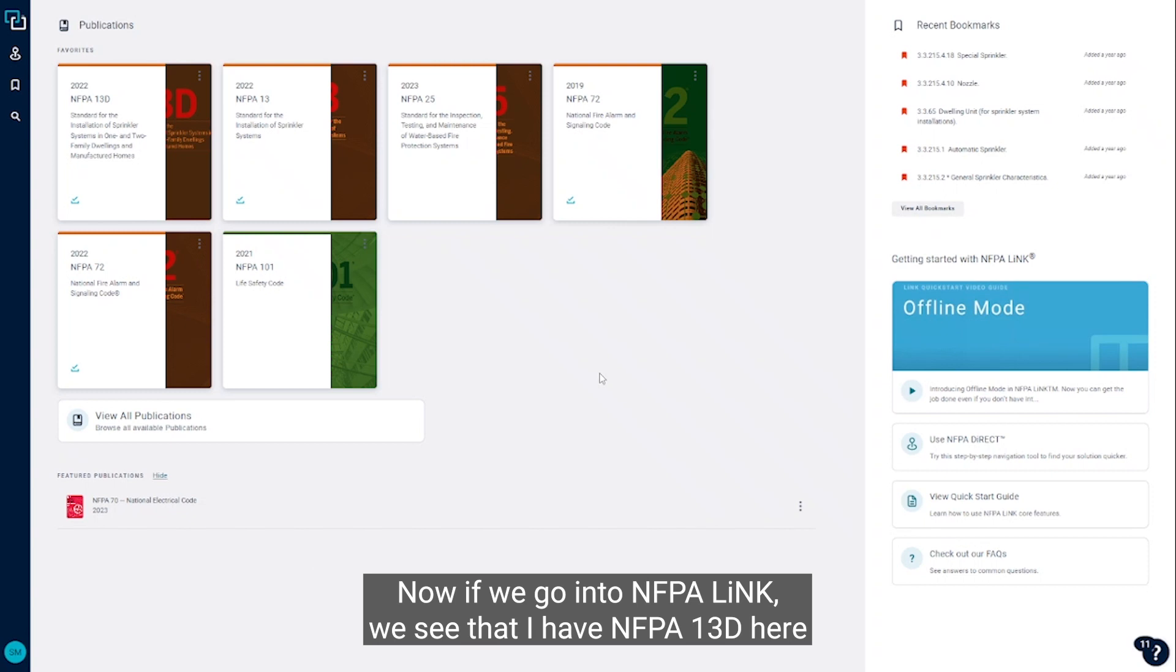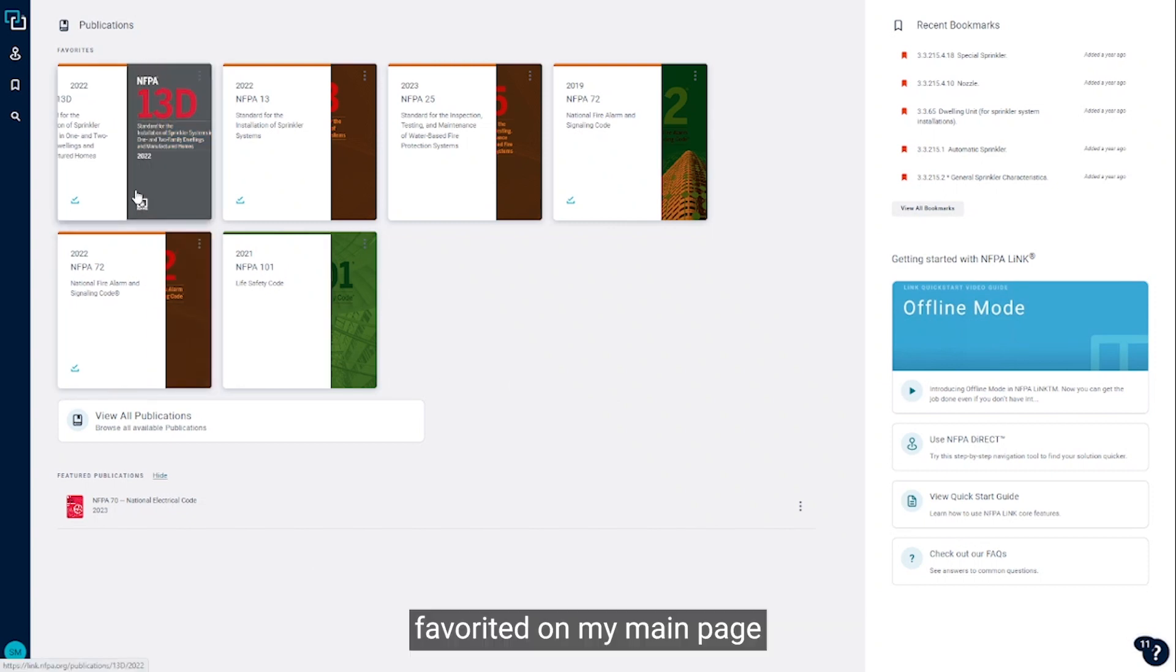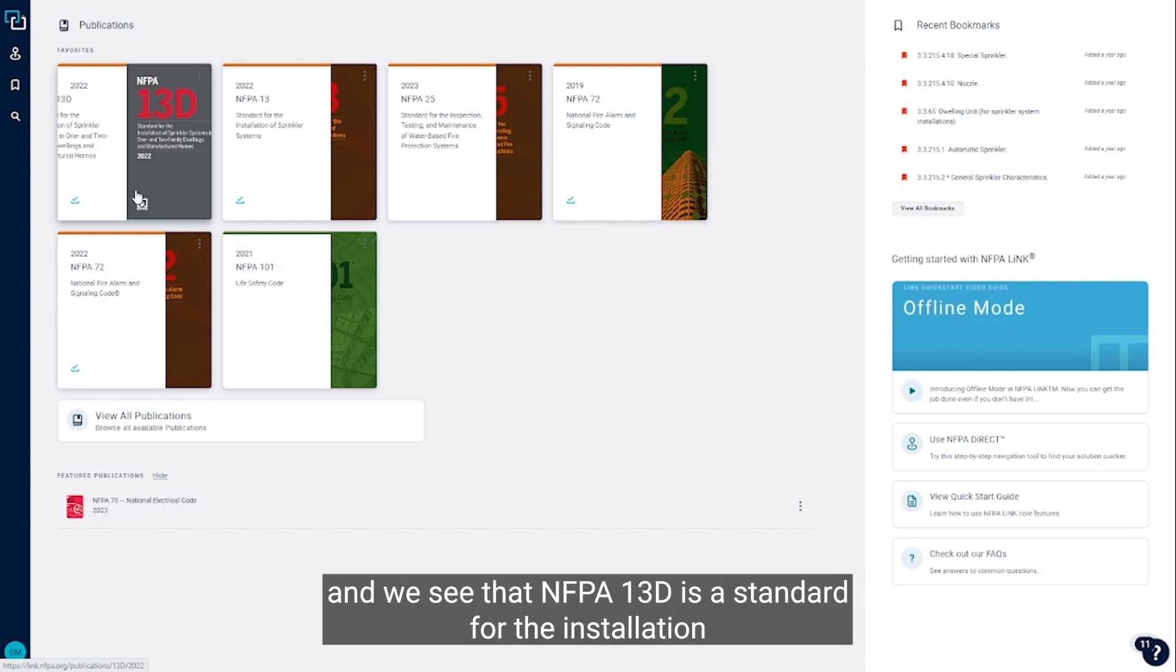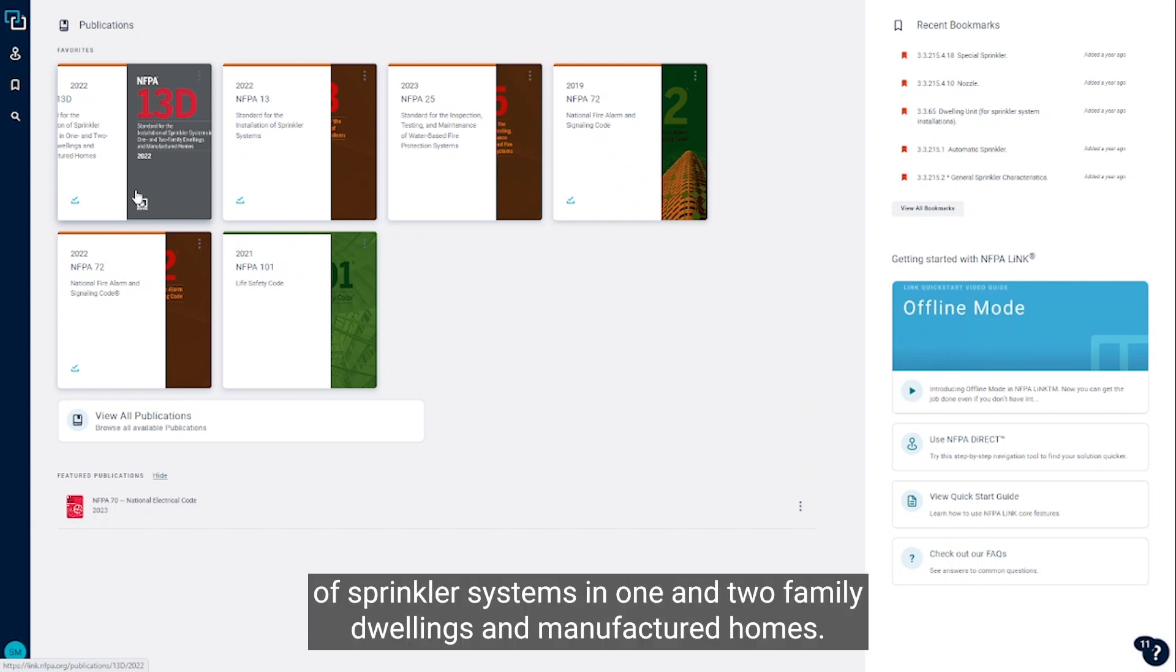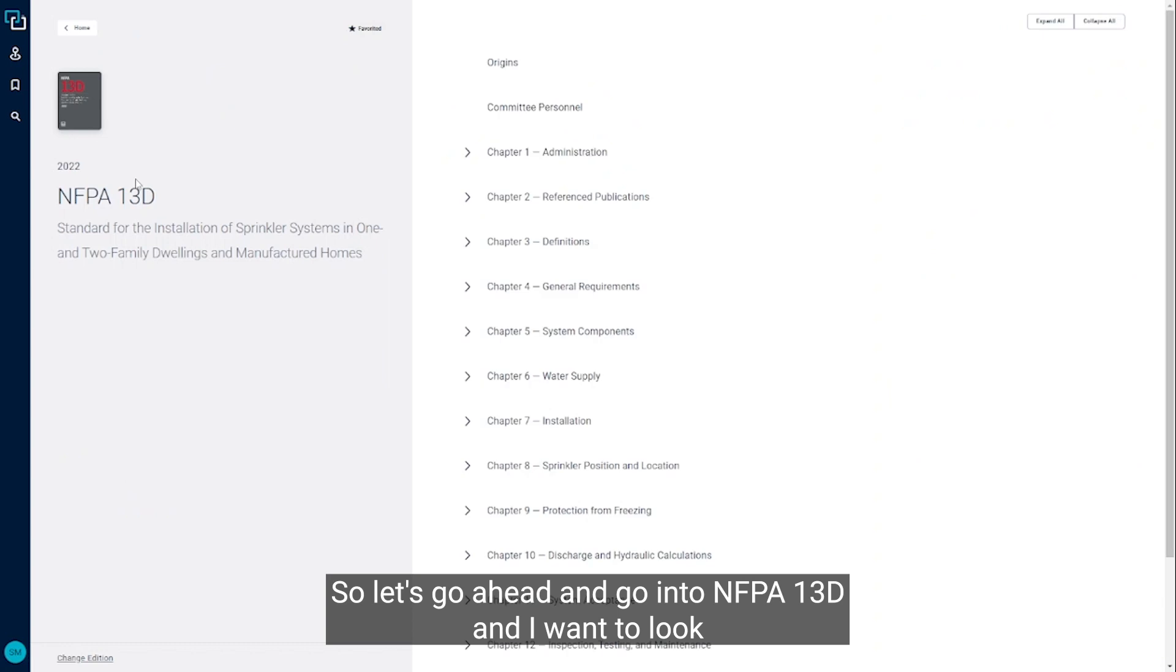If we go into NFPA Link, we see that I have NFPA 13D here favorited on my main page. NFPA 13D is the standard for the installation of sprinkler systems in one and two family dwellings and manufactured homes. So let's go ahead and go into NFPA 13D.